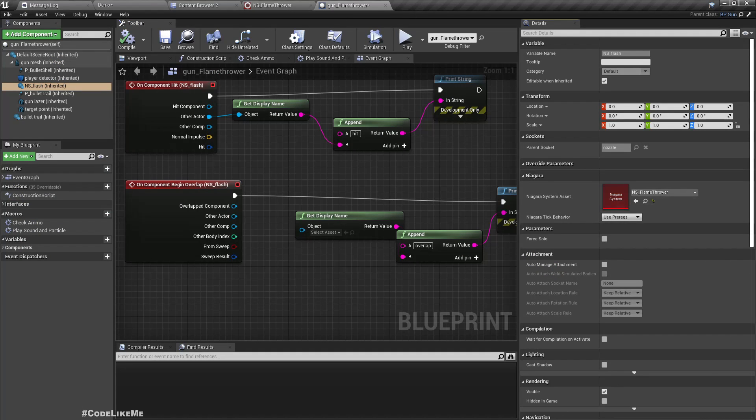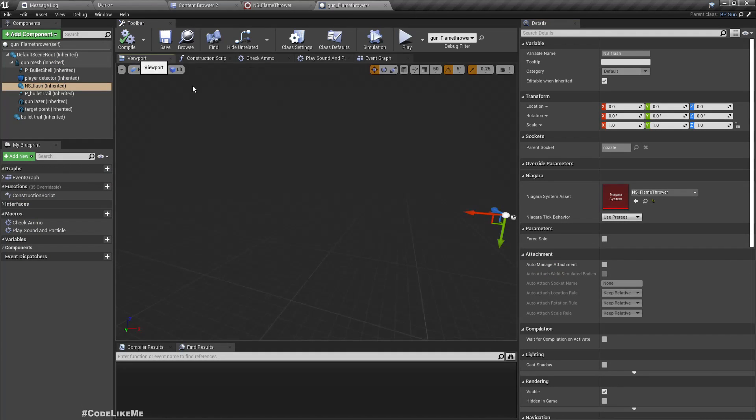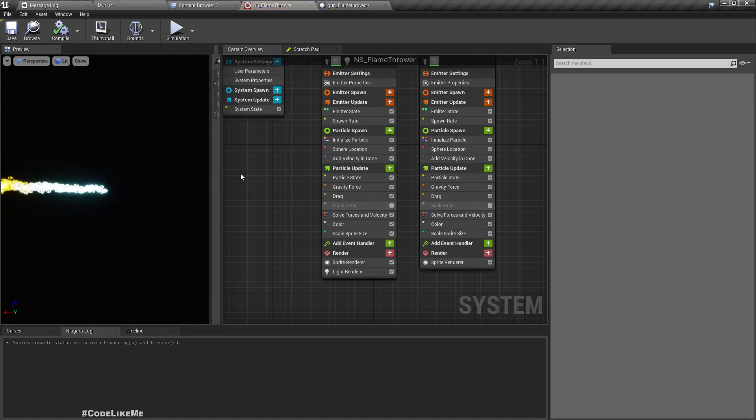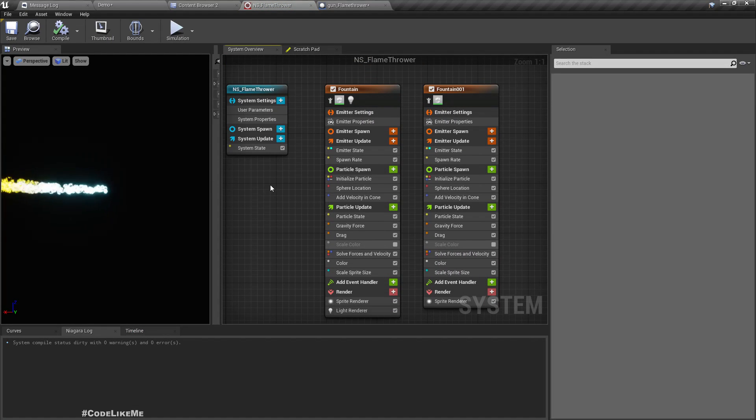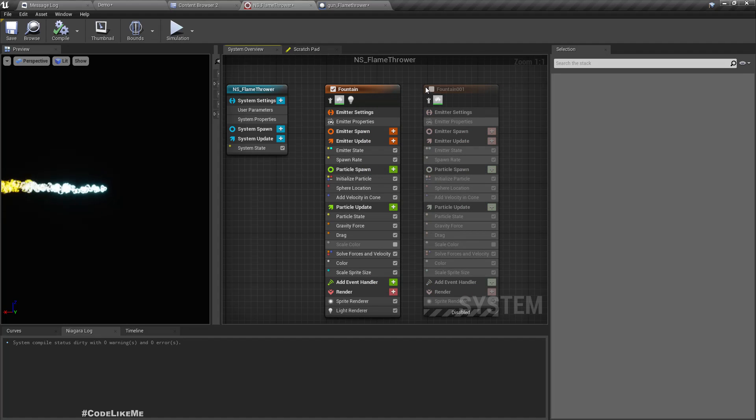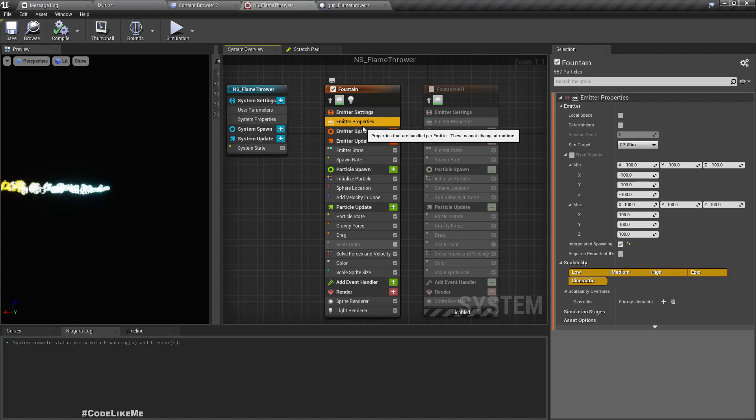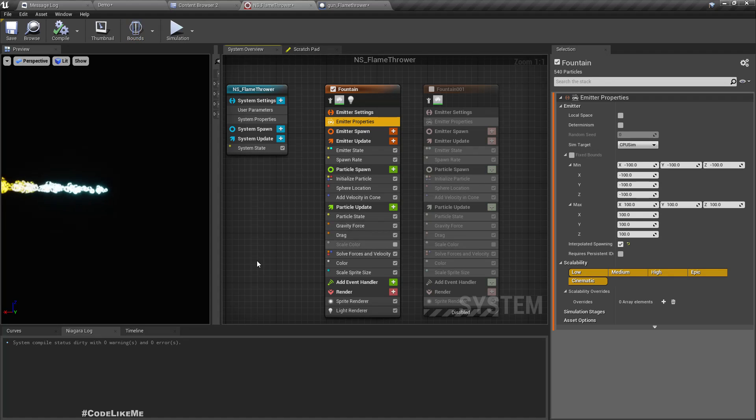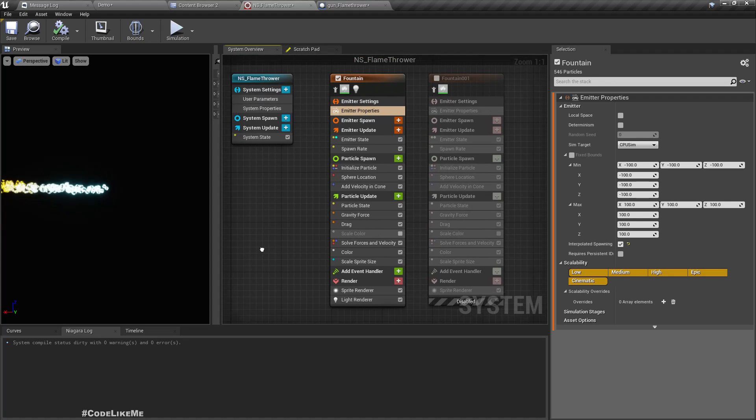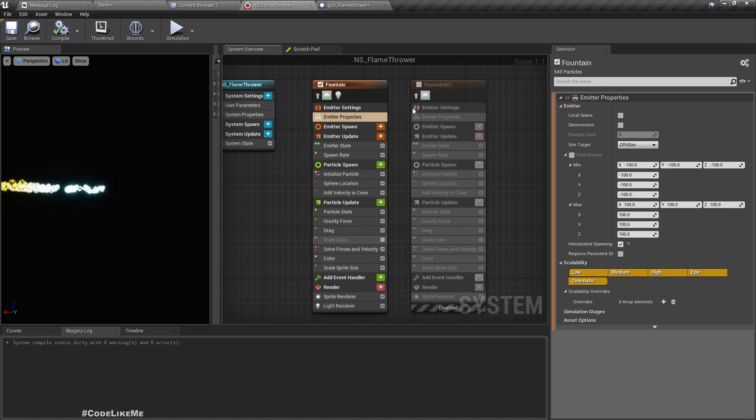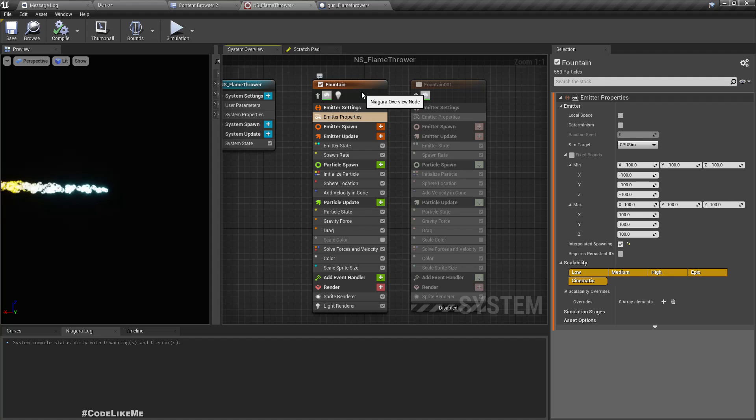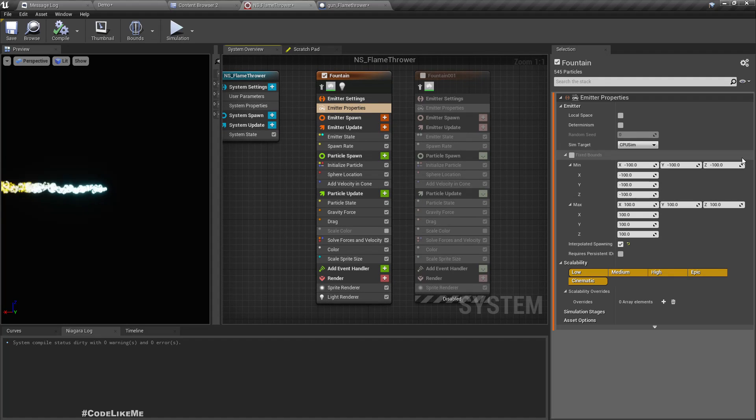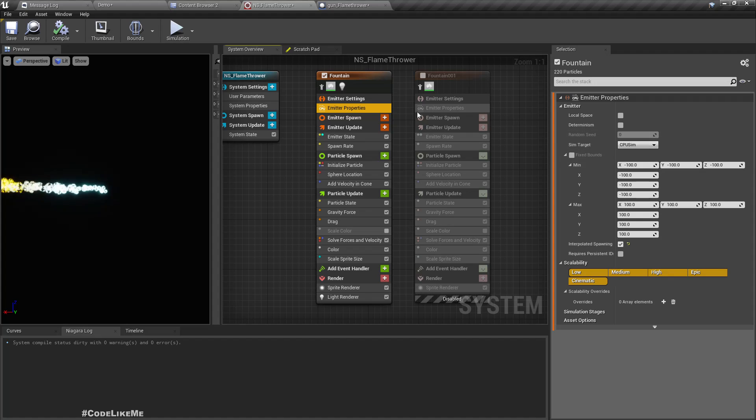So this is the flamethrower Niagara particle that I have used. Here we have two emitters. So first, to make it simpler, I'll disable one of the emitters and experiment with only one of the emitters so it will be easier for us to figure out what settings we need.